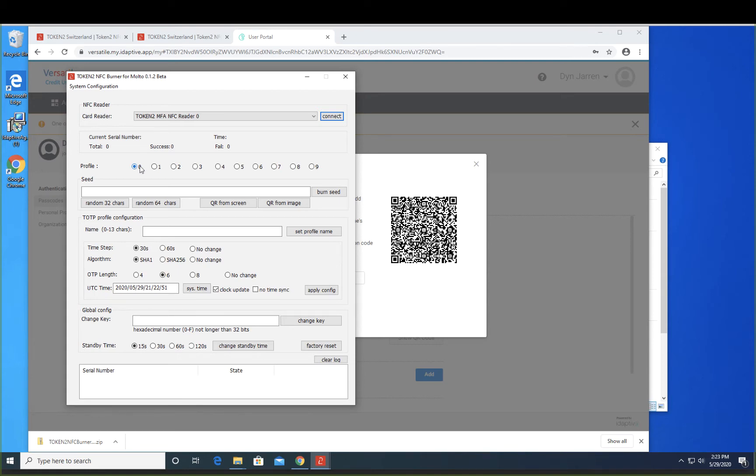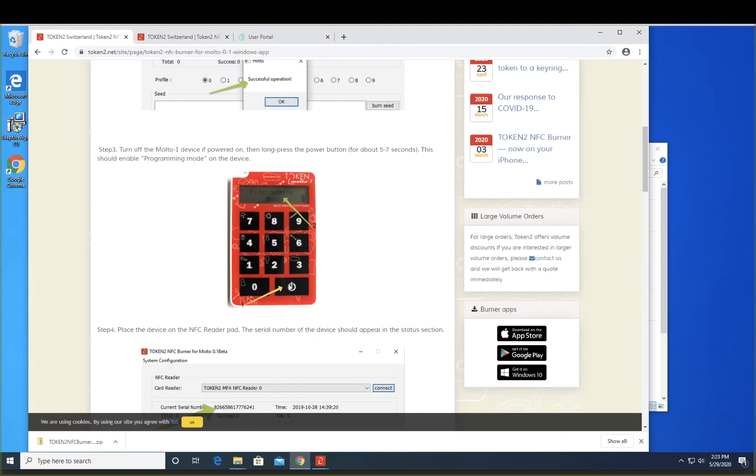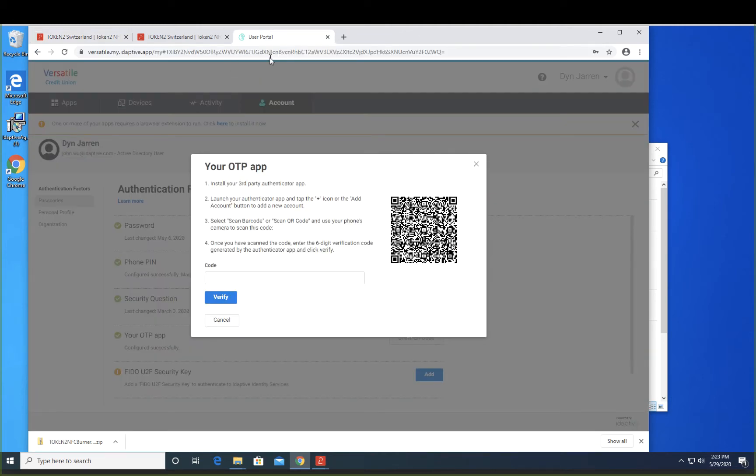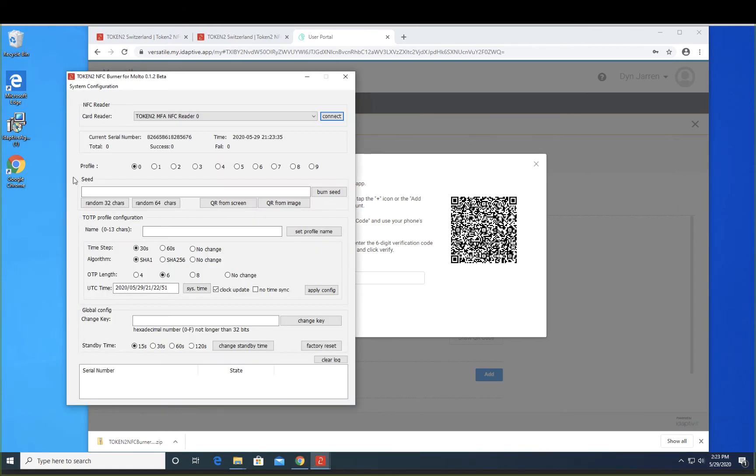Do a long hold on the power button for 5 to 7 seconds until you see the screen says Programming Mode. Go back to the Adaptive Portal and leave that in the background. Place the Molto onto the NFC reader.